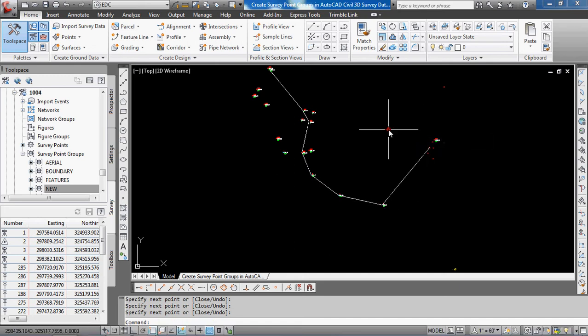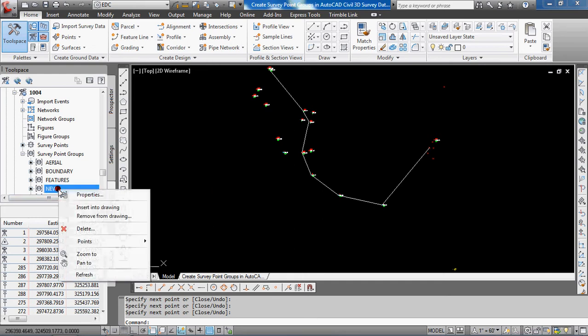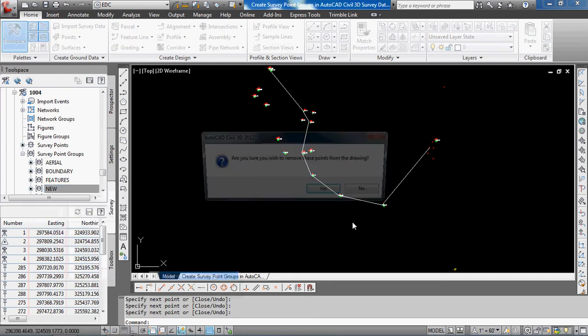Maybe you don't want to leave those points in the drawing. You can right-click on the survey point group and select remove from drawing. It's going to ask if you want to remove them, and then all the points are removed.